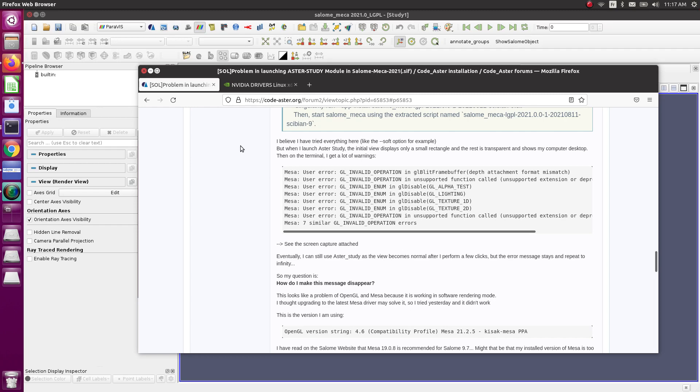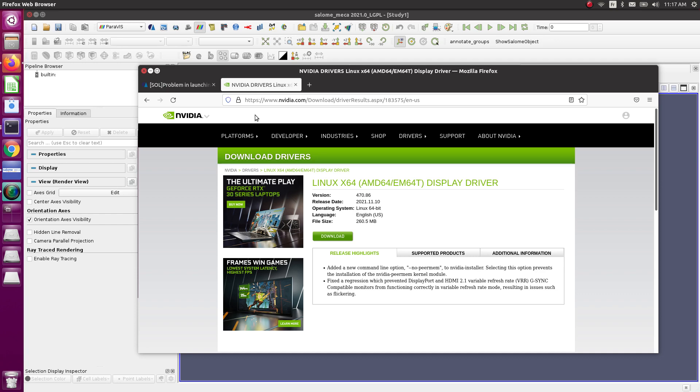Once I understood what was the problem, I found out how to install those drivers. I went first to the Nvidia website and searched for which kind of driver were available for my card.